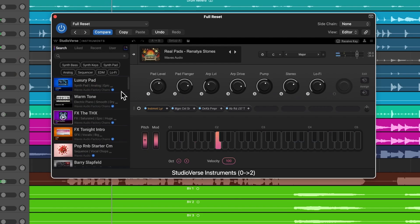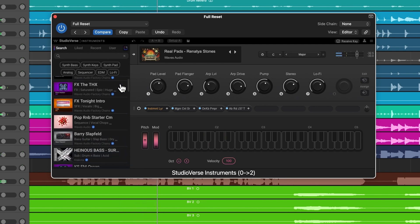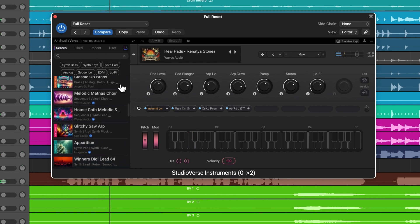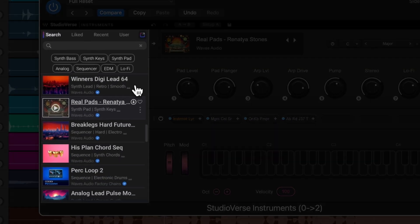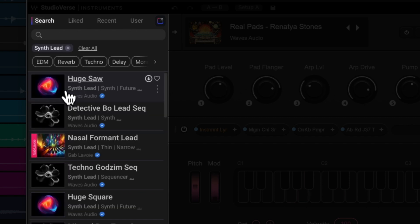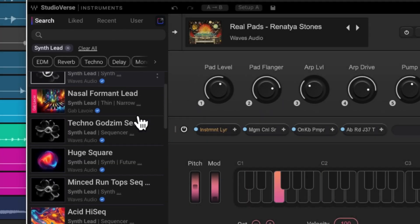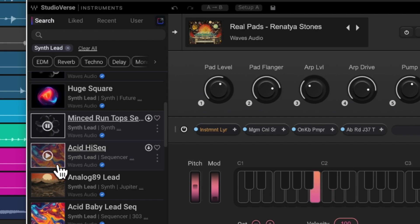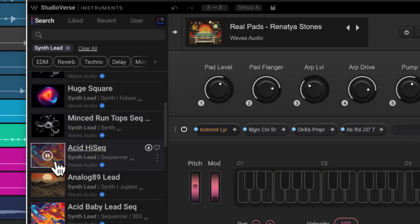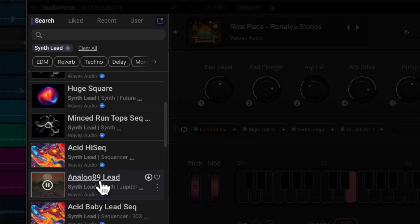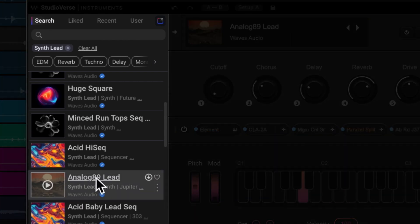StudioVerse Instruments is a brand new virtual instrument rack. You can search and audition through thousands of custom-designed instrument presets and play them in your song. The library of instrument presets is super accessible on the left-hand side of the panel. Type into the search bar what you're looking for or use the tags to filter results. Then scroll through with your arrow key and listen to the audio demos of the instruments until you find the one you like — much like perusing through a sample library.